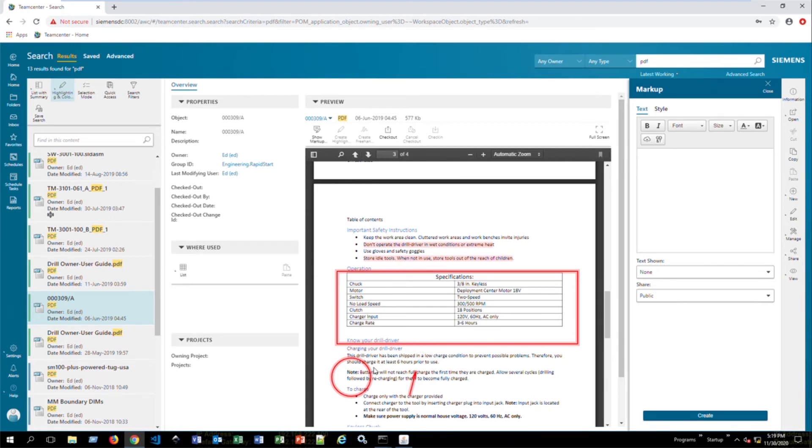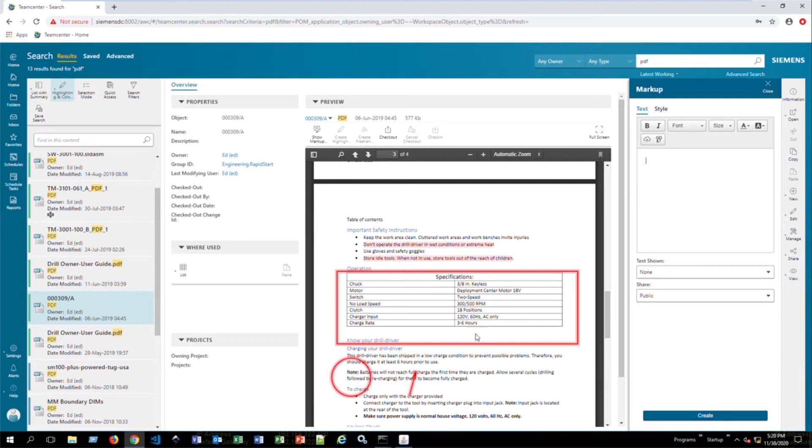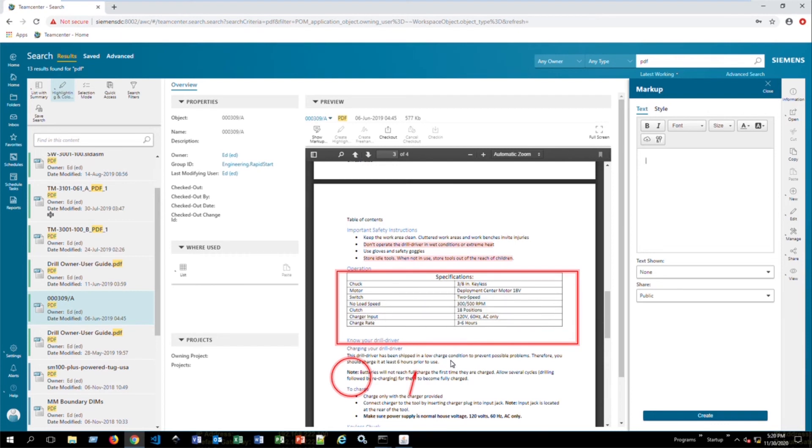And again, when we hover over these markups, it will show us a timestamp and who created them as well as the comments. So this is an easy way to markup your PDFs and then send them along for approval or changes that need to be made and make that available to those that need to make those changes.